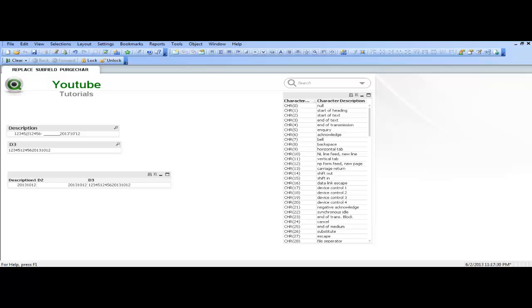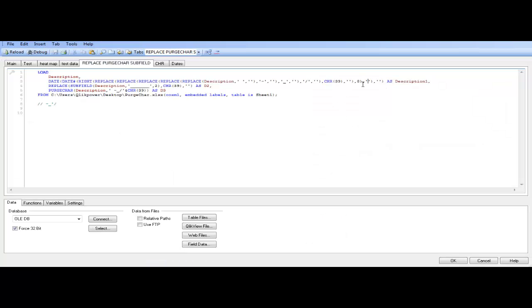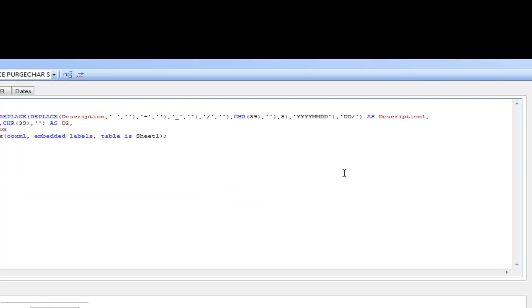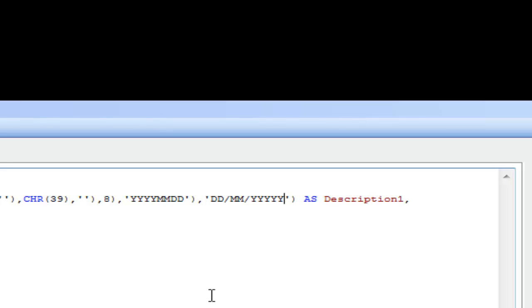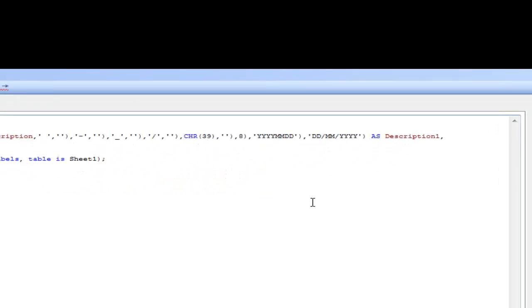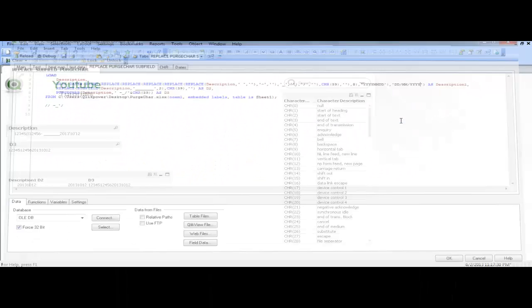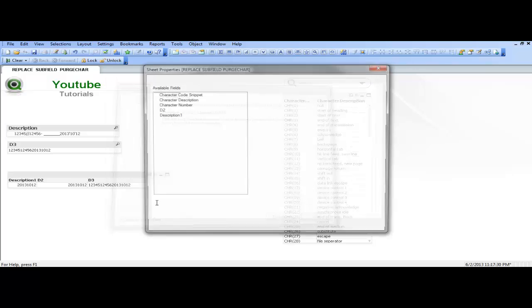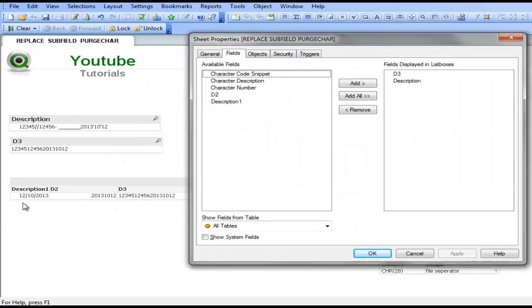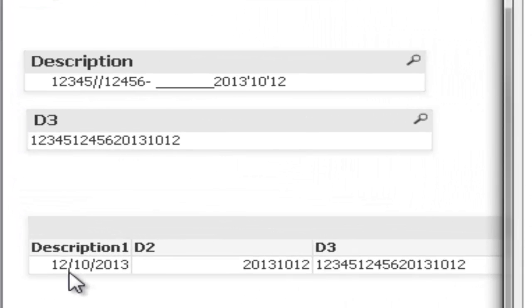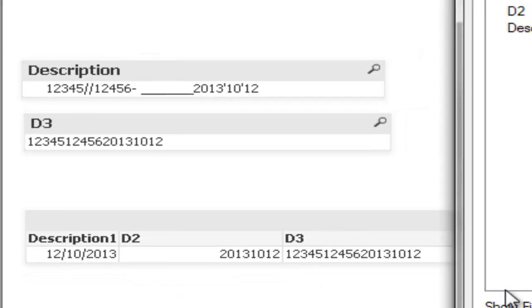So we are going to say month month day day, and we are going to say, how we want to output it is we want it day day forward slash mm forward slash yyyy. I am going to press ctrl and R to reload. You can now see description 1, we have a date field, 12th of October, 2013.